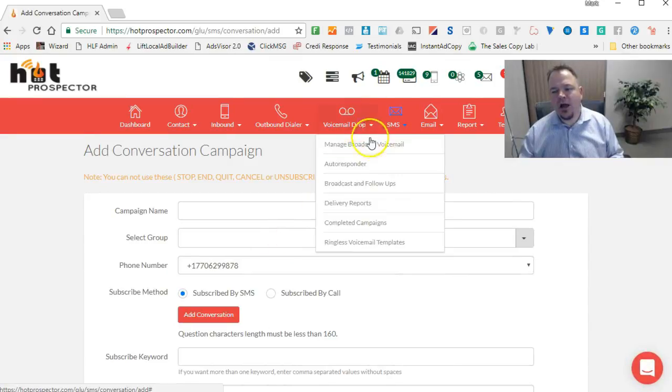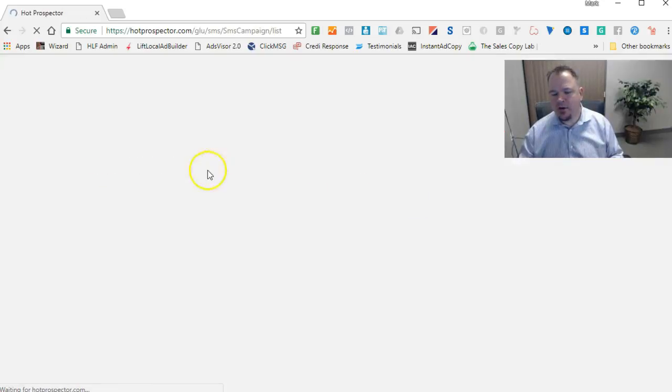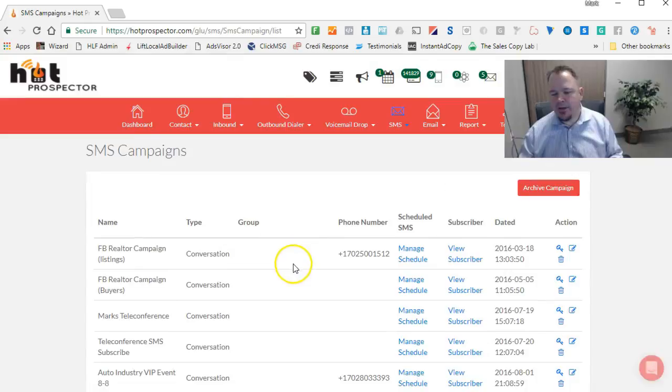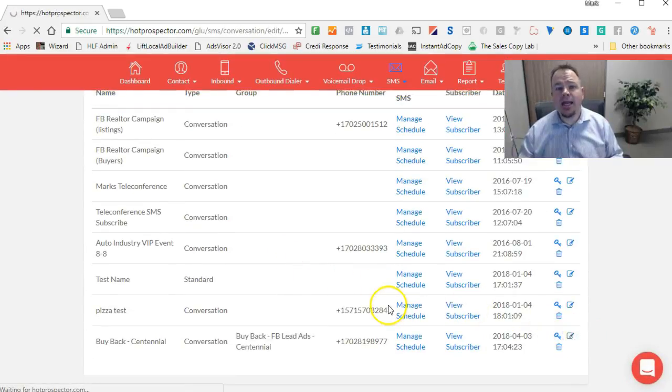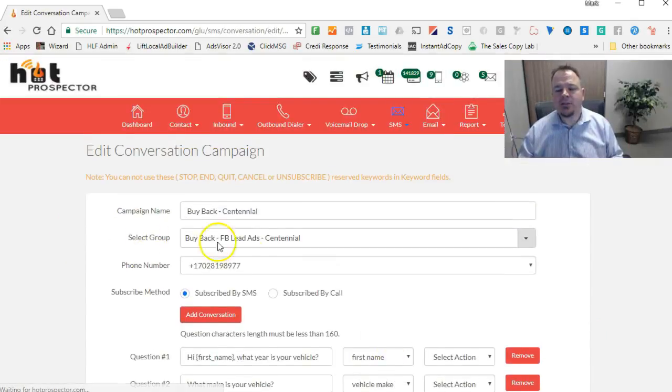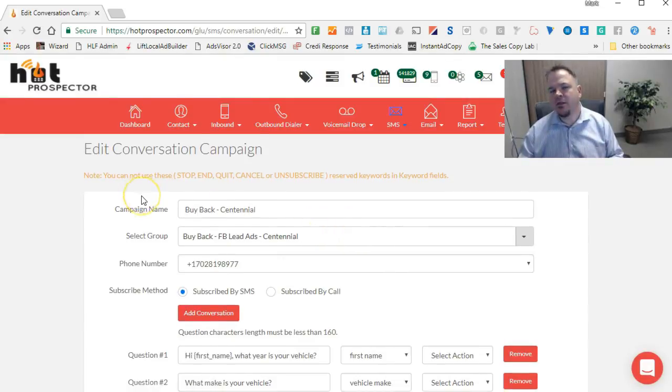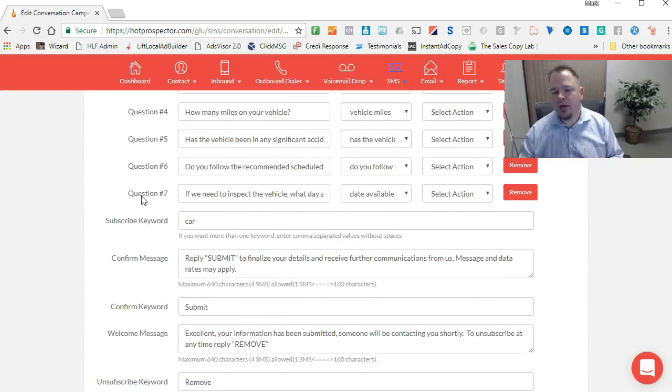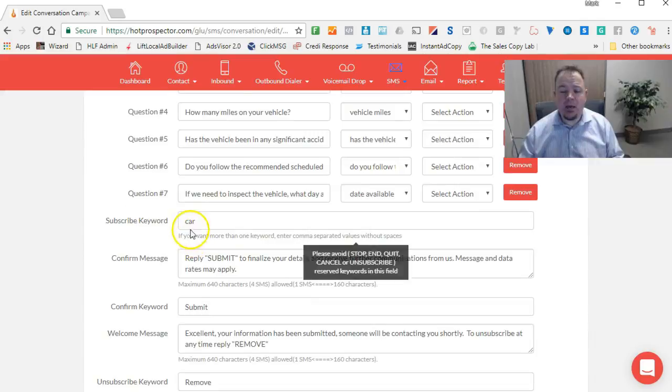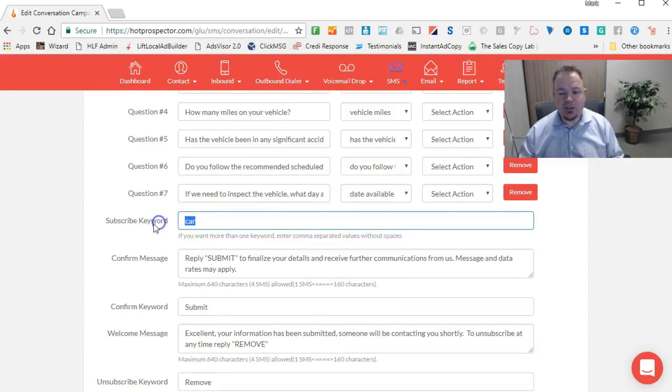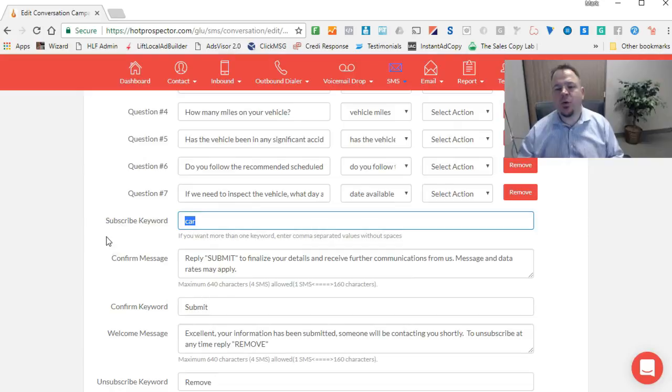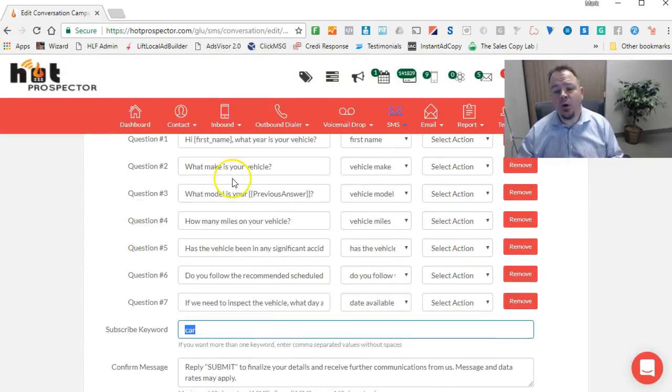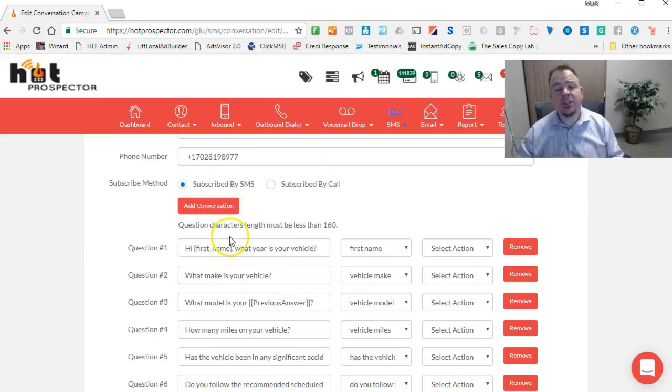The conversational campaign we're creating here is going to allow us to ask all the questions that we want. The subscribe keyword here, which says 'car', is the word we've decided to use that's going to start these questions. And then here are all the questions. So the first question we're asking is, hi, first name, what year is your vehicle?